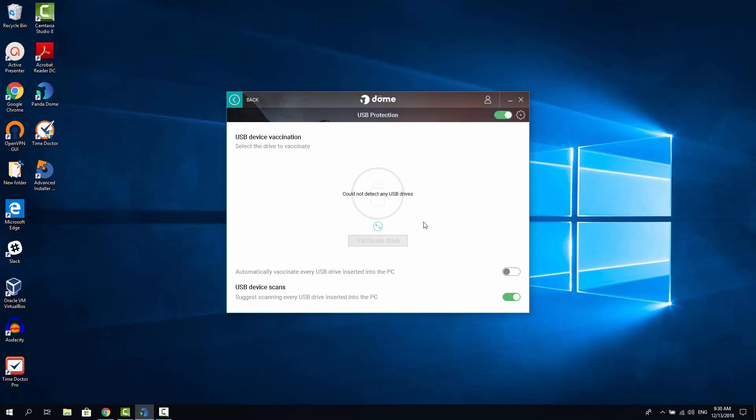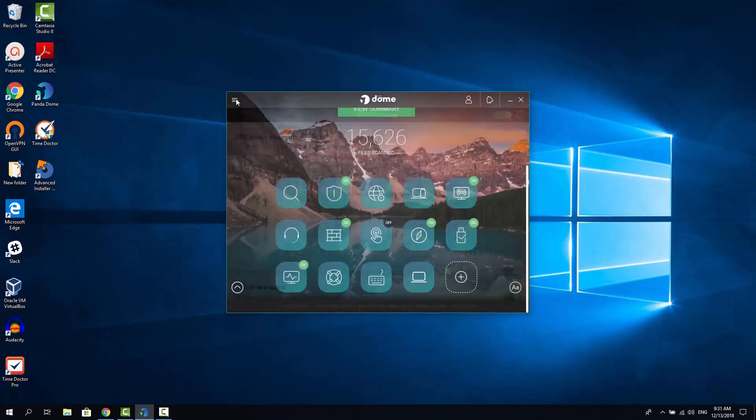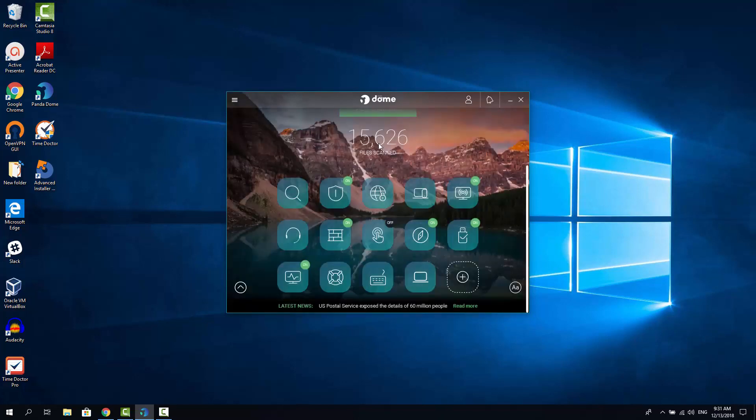You can turn vaccinate feature on and off, so it works automatically. And also you can turn on and off the USB auto-scan feature. So now you got the idea and let's go to another option.